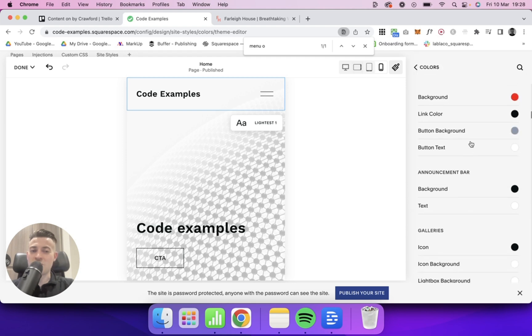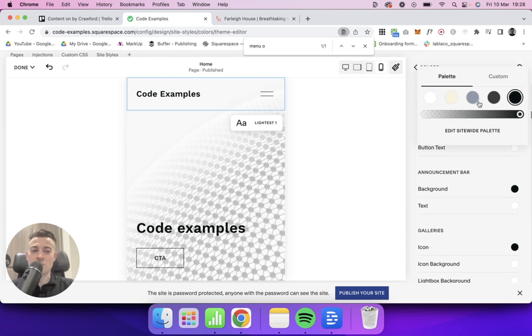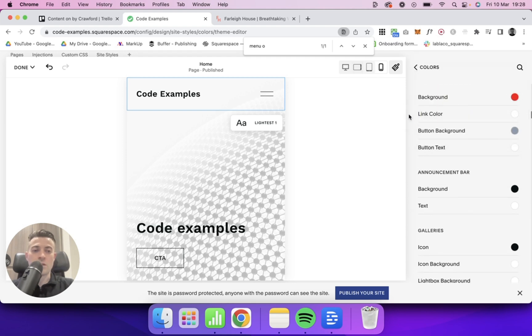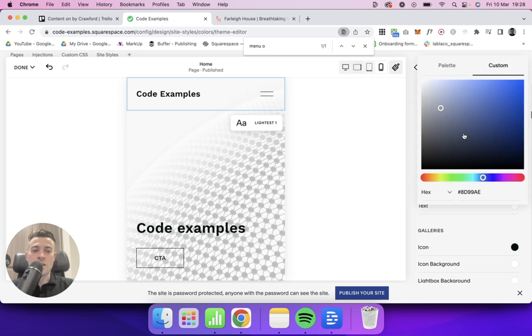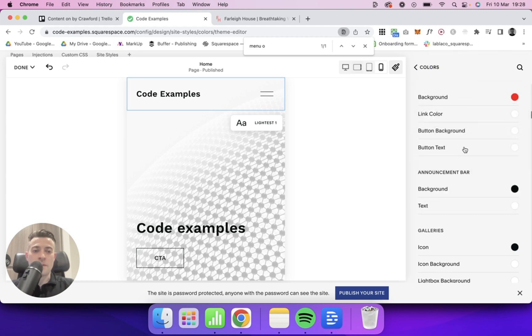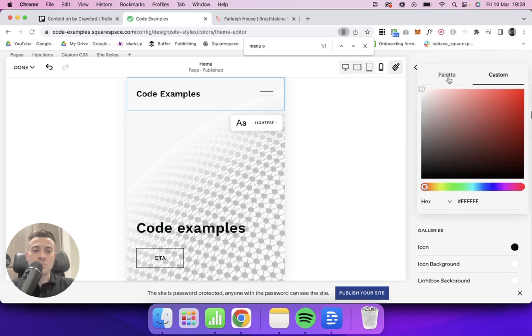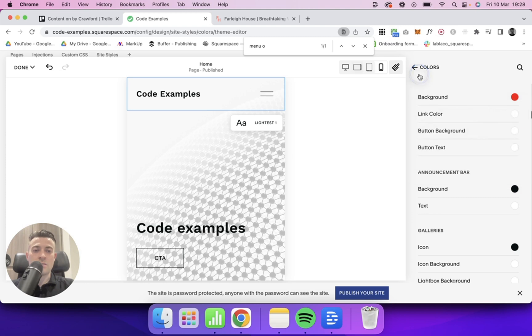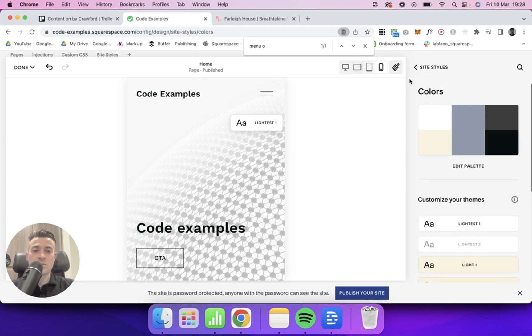Again, I'm not doing this for aesthetics. I'm just going to show you how it will look. Link Color, Button Background can be white as well. And then Button Text, white. Yeah, that is white as well.